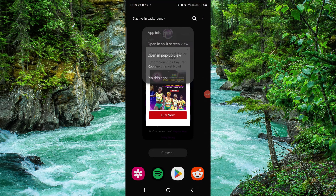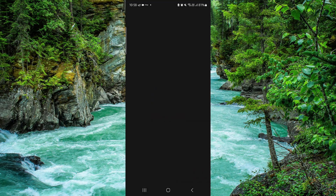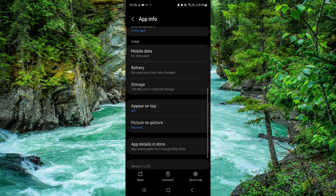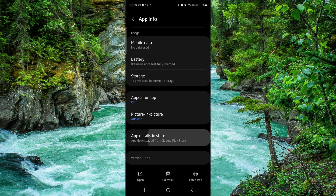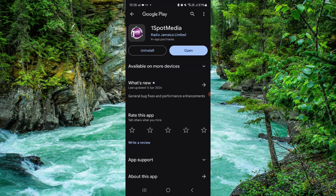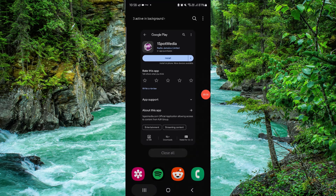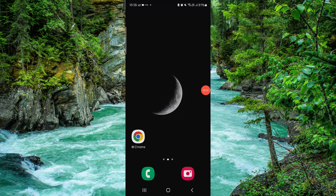Click on app info, go to the last second option, then click on uninstall. Confirm it, and it's done. This is how to delete the 1SpotMedia app.